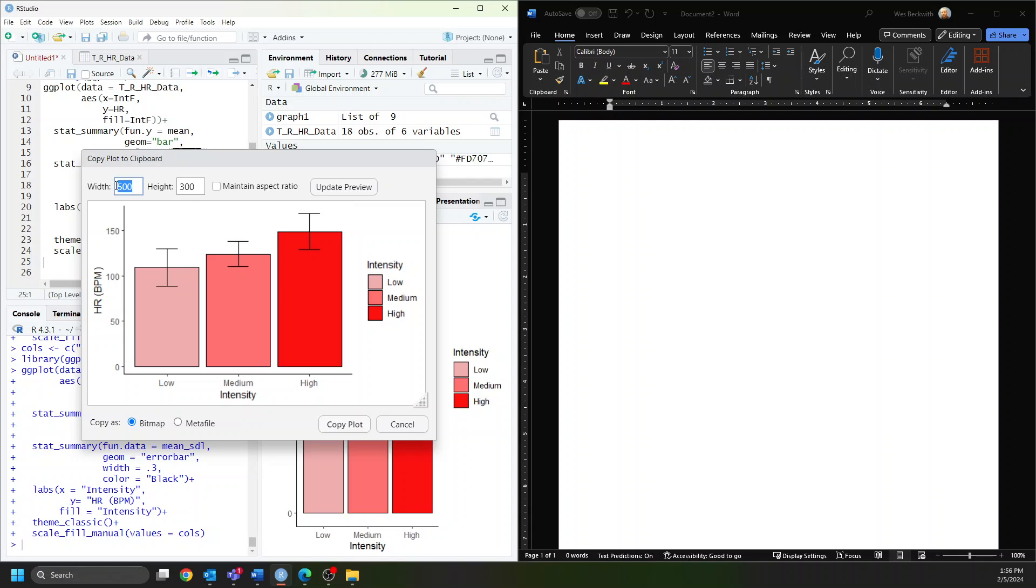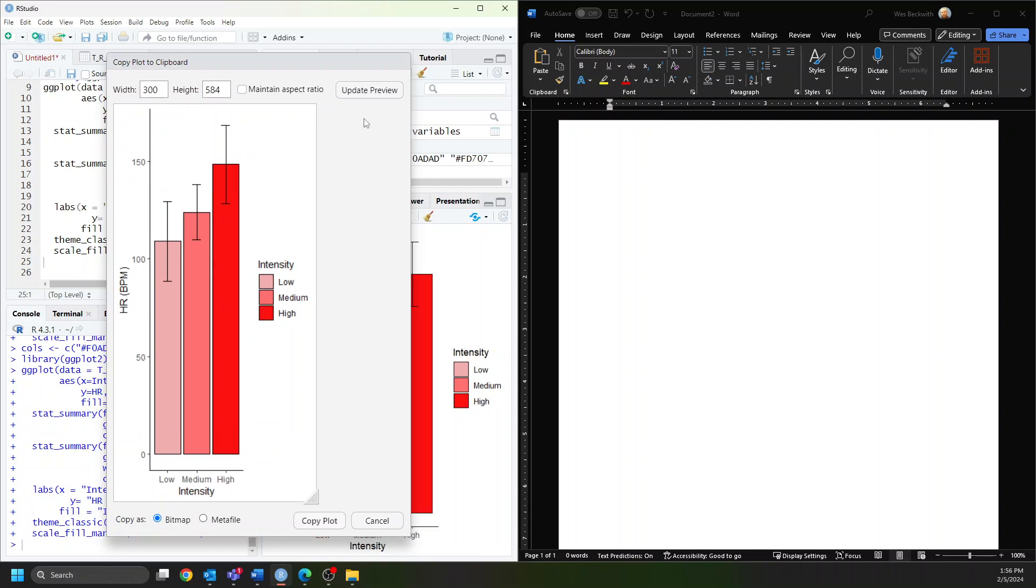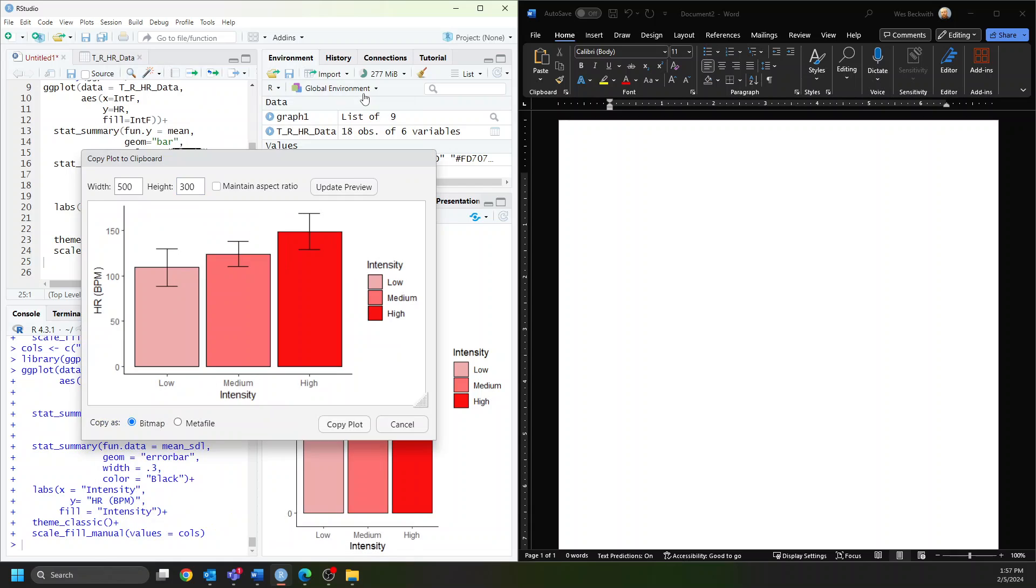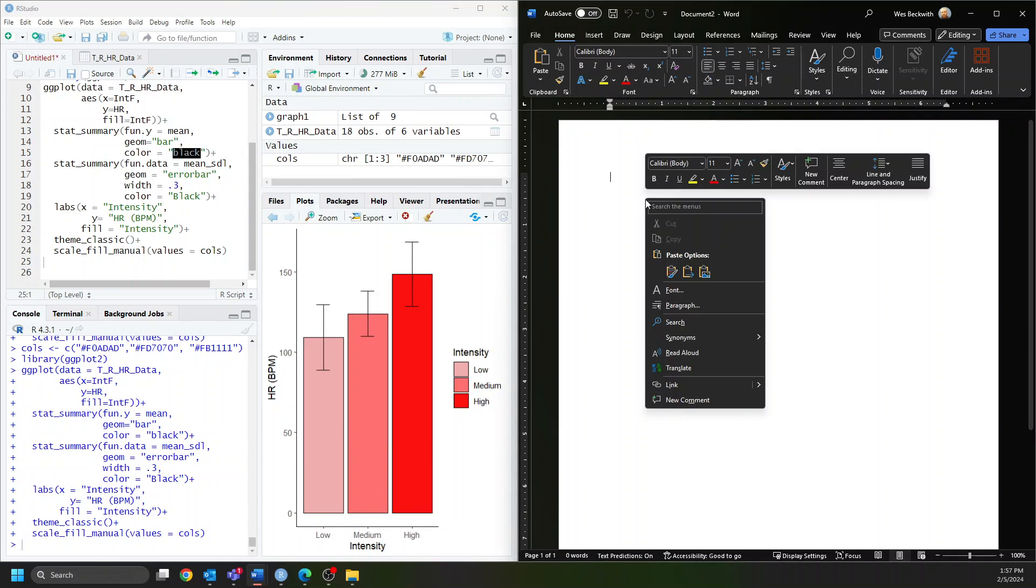You could also put it in portrait orientation with roughly those same guidelines, so 300 to 500. Although in this case, I think 300 to 600 looks a little better. We'll go with portrait orientation at 300 to 500, update that, and copy this plot.